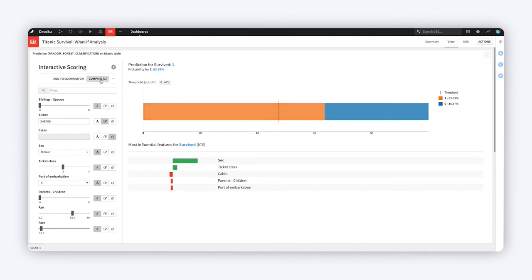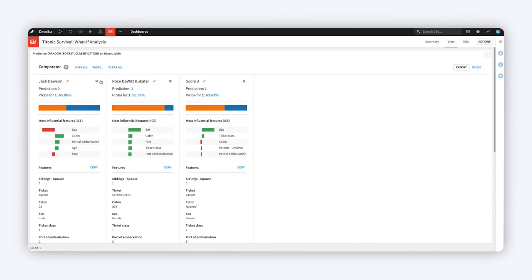You can even give these examples descriptive names and copy them to another saved model altogether, to see if they deliver similar results.